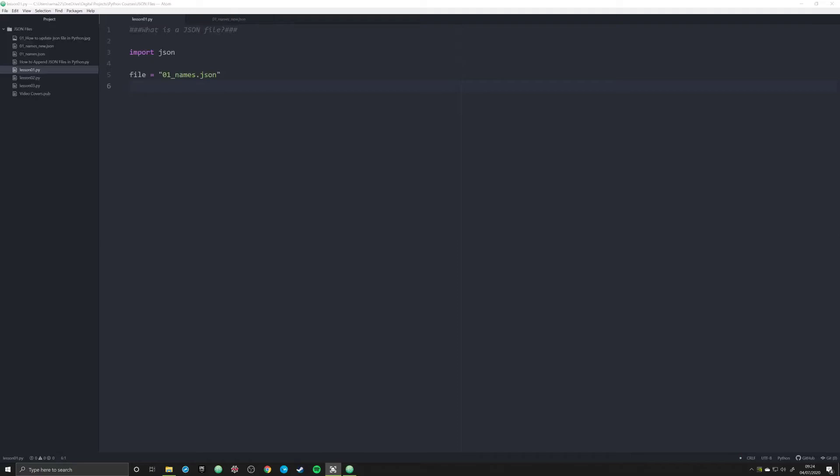Hello and welcome to this quick tutorial series on how to work with JSON files in Python.